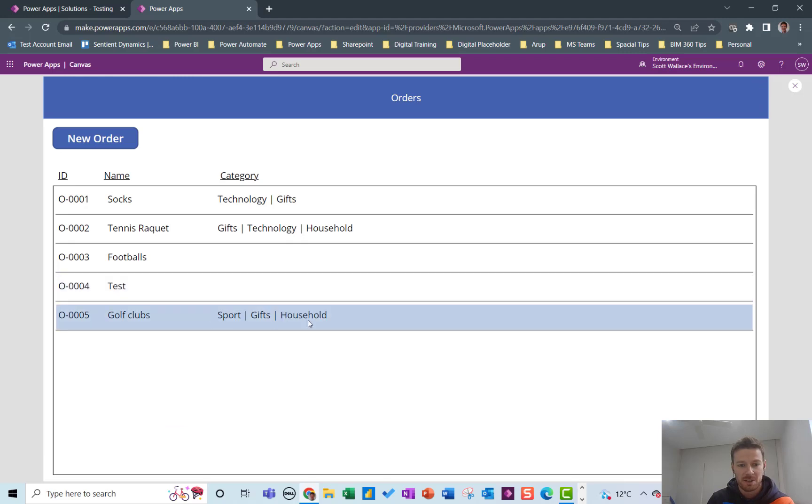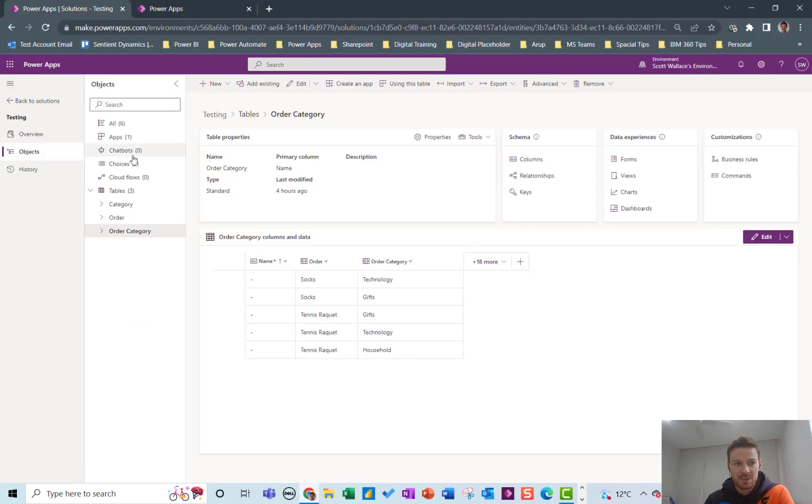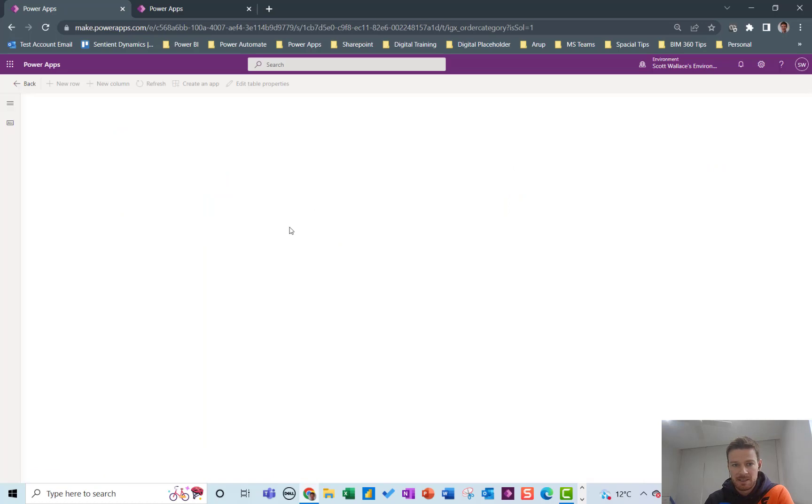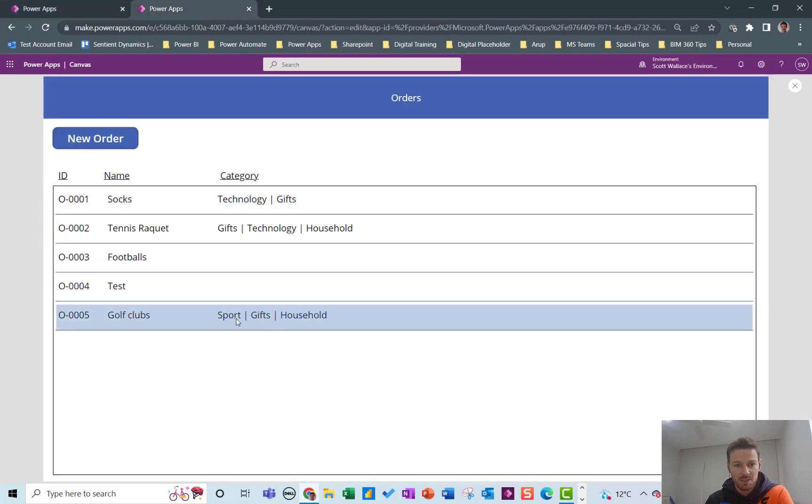And then you can come in and then you can edit the record here. So I'll go ahead and do this with the dropdown box but what that's essentially doing is it's creating records in here. So you'll see I've done the three records for golf clubs, sports gifts and household, in the join table.